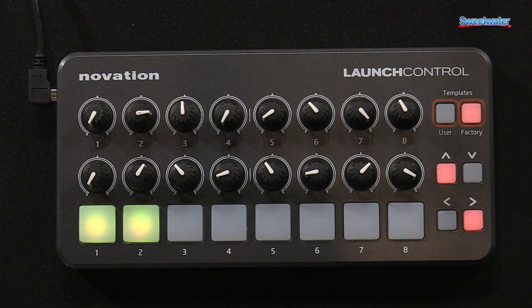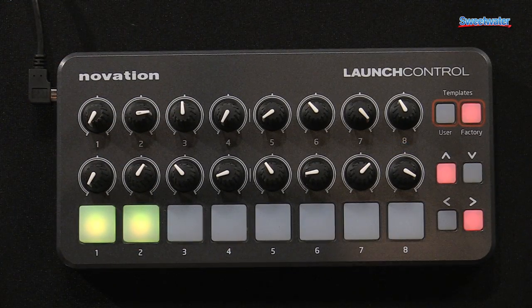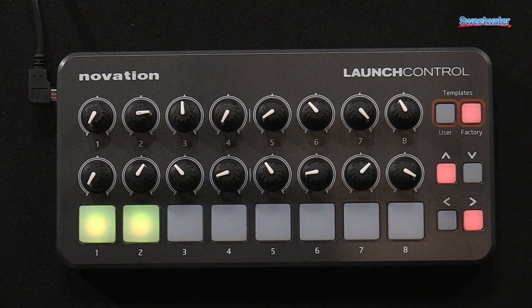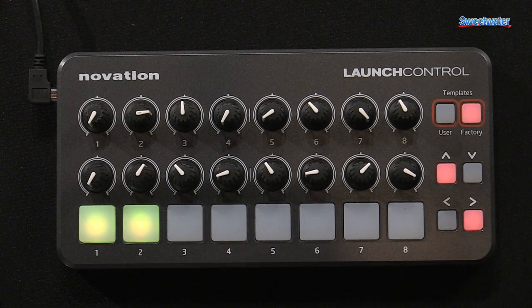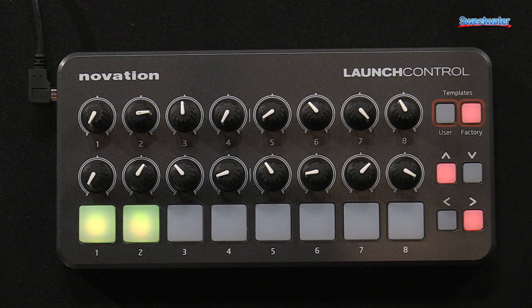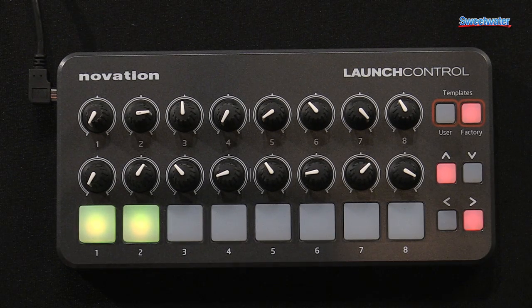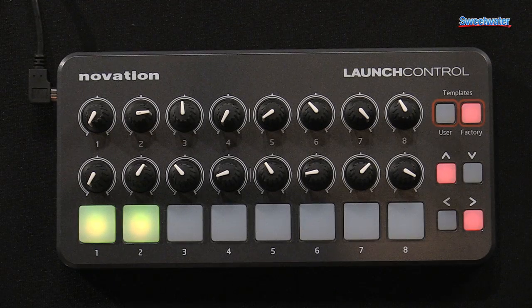So here we have the Launch Control. It offers 16 knobs and eight Launchpad style buttons, and the good thing about this is that it's instant control.